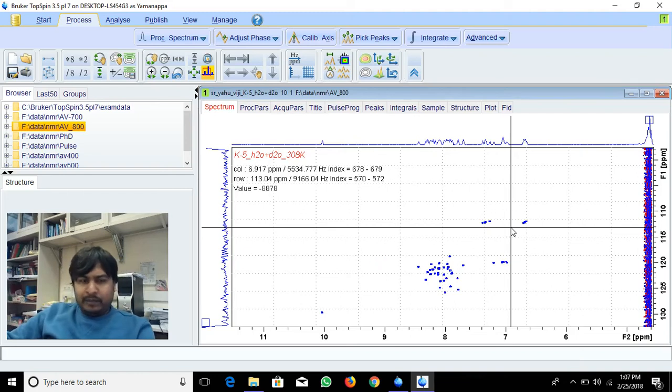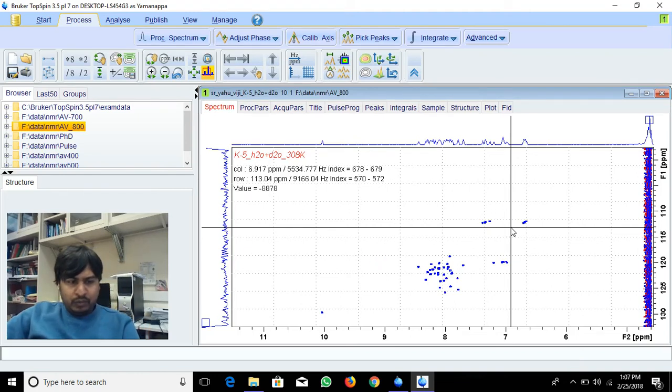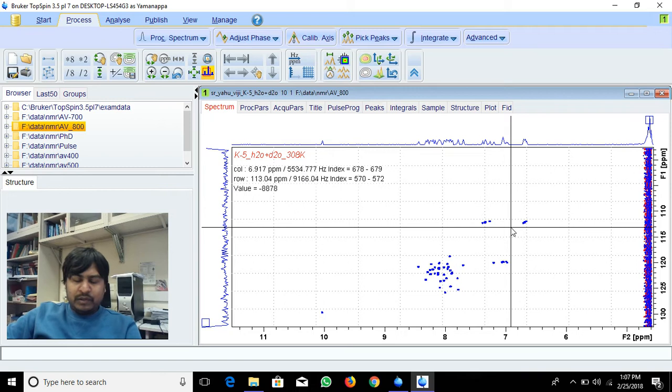Hey, in this video I'm going to explain how to do peak picking in 2-dimensional NMR spectra.